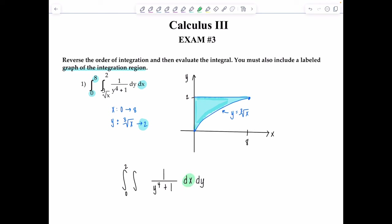Next, I need to figure out the limits in the x direction. The x direction moves horizontally, so draw a little horizontal line segment. Wherever it hits the region first is the lower bound; wherever it hits second is the upper bound. The lower bound is the y-axis, which is x equals 0. The upper bound is the function y equals cube root of x, but I need to rearrange and solve for x in terms of y. That's the same as x equals y cubed.